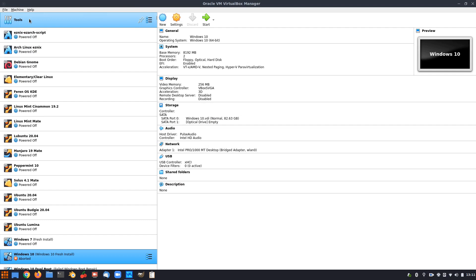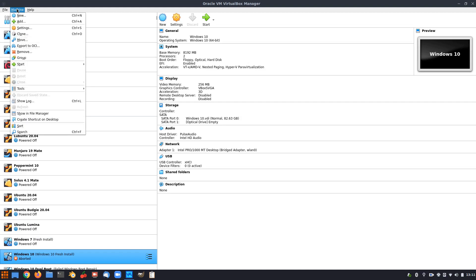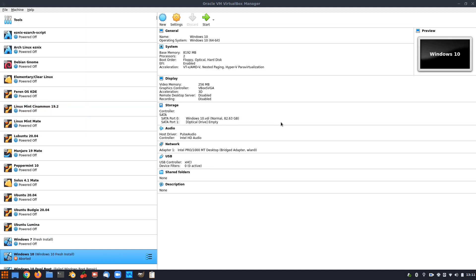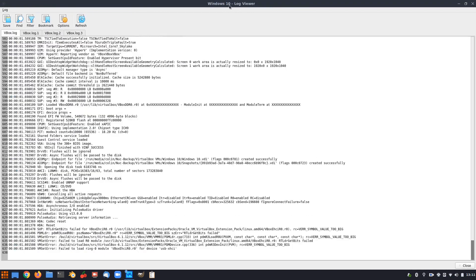And then I decided to look at, if we go to, if we click on the machine we're trying to boot, which is Windows 10 here, machine, and go to show log. And if we have a look at the logs, I was interested in this last one down here.